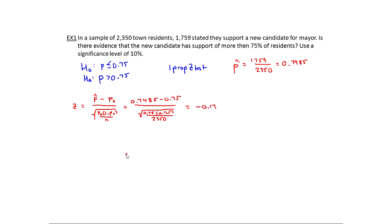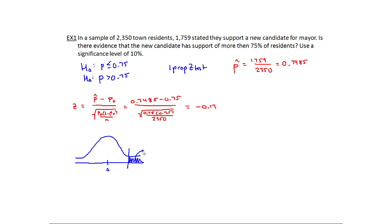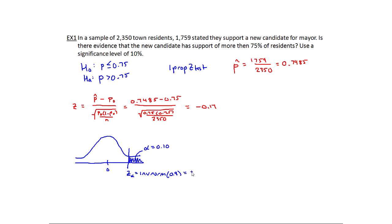Now the next step is to set up the rejection region. This is a standard normal distribution with a mean of 0. This is a right-tailed test, so I'm going to put alpha on the right-hand side. Alpha here is 10%, so I need z-alpha such that 10% of the area is to the right. Using inverse normal, that's 90% of the area to the left, and I get positive 1.28.